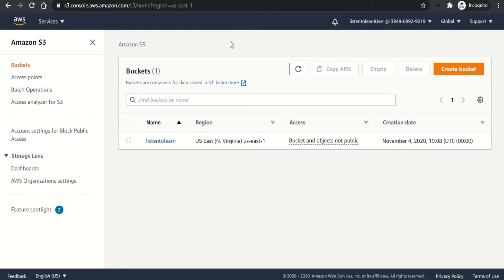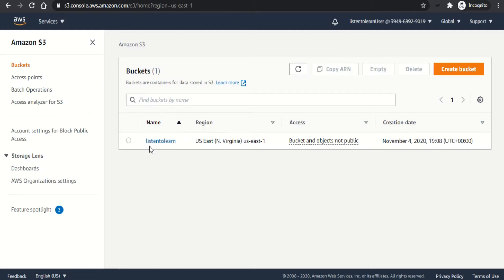So we are in the AWS console now under the S3 section. I'm using the listen to learn bucket which we created as part of the previous session. Now let's see how to host the website using this bucket.